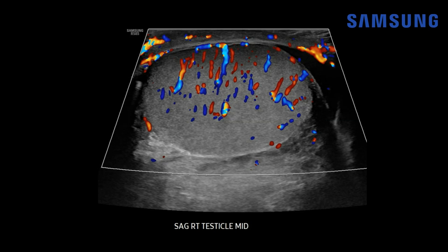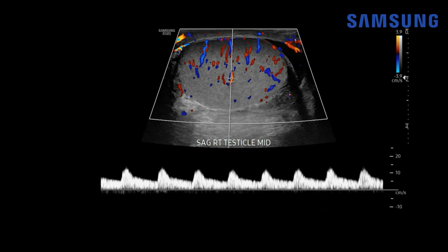Whenever evaluating testicular torsion it's imperative to also evaluate with spectral Doppler and look at the waveform morphology. This is a completely normal arterial waveform of the right testis showing that low resistance flow with a slow gentle systolic upstroke. This is the peak systolic velocity and this is the diastolic flow. It's important to note that you can still have color Doppler and spectral Doppler flow in the setting of torsion, but the waveform should be abnormal — either diffusely dampened, or you might see peak systolic flow with a brisk upstroke and then absent or reverse diastolic flow. Those things would be highly suspicious for torsion.